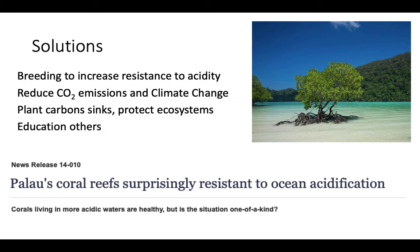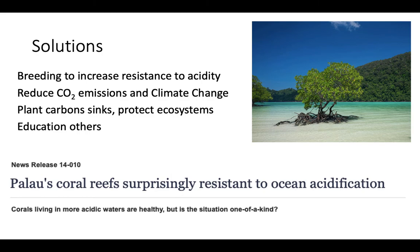There is a lot we can do. Mainly, we need to focus on reducing carbon dioxide emissions. Some people are breeding corals to increase resistance to acidity, and some coral reefs near volcanoes have been found more resistant to ocean warming and acidification. We need to reduce CO2 emissions, reduce climate change, plant carbon sinks like mangroves and forests, and protect ecosystems that reduce carbon concentration. We also need to educate others — most people know about CO2 and climate change but don't understand what's happening with ocean acidification. We need people to be aware of this problem as one more reason to decrease our CO2 emissions.